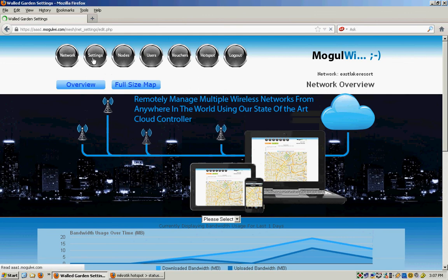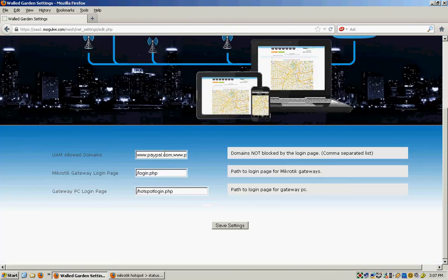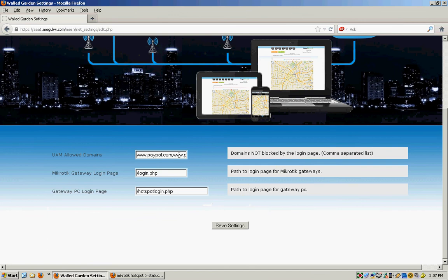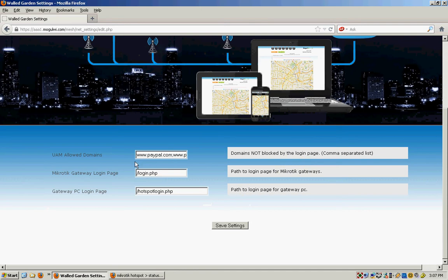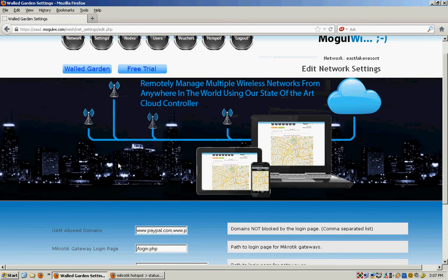Settings will allow for a walled garden, which is websites that you want to allow so that they are not filtered by this captive portal page that makes them log in. This can be your own company website, so that's visible and viewable without logging in.